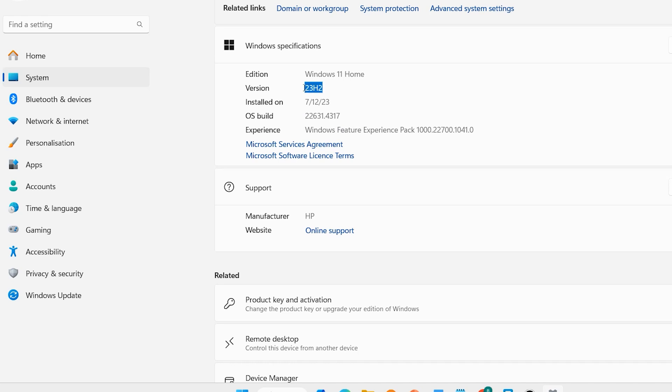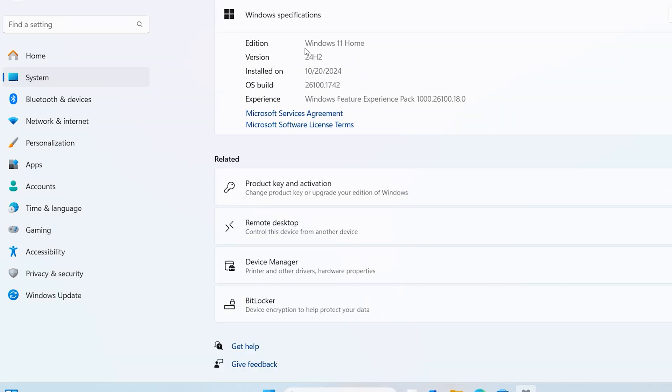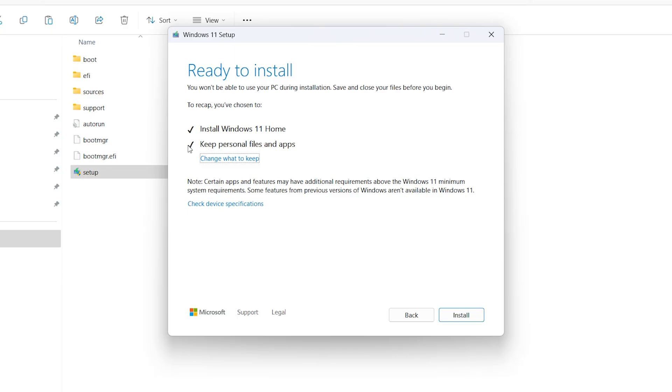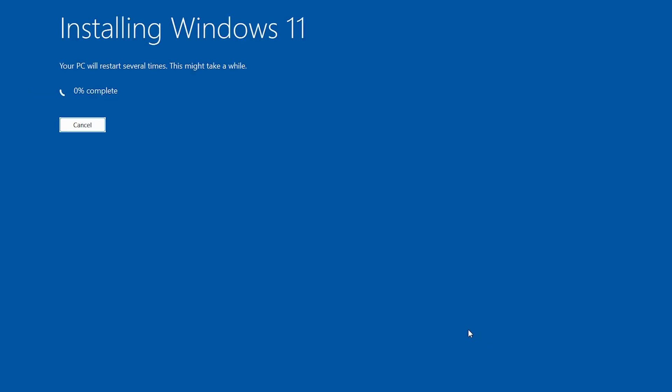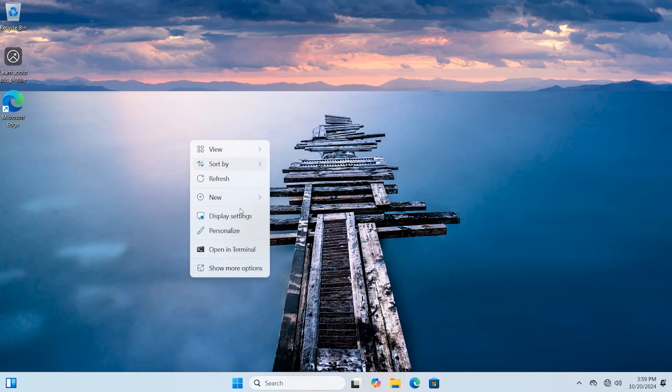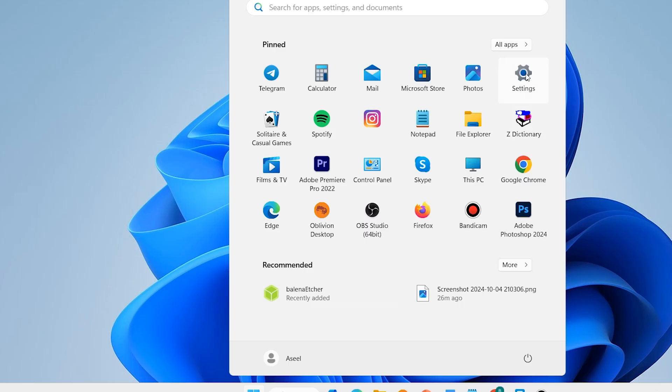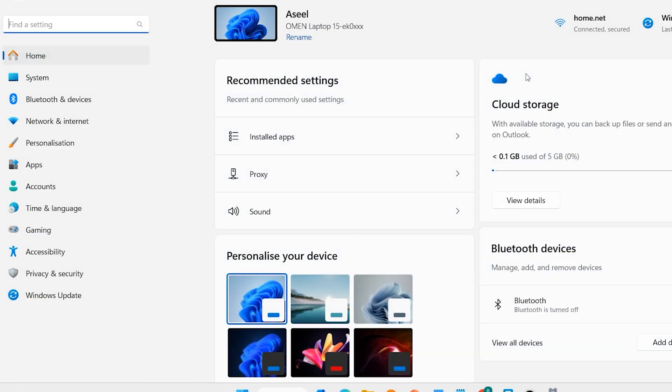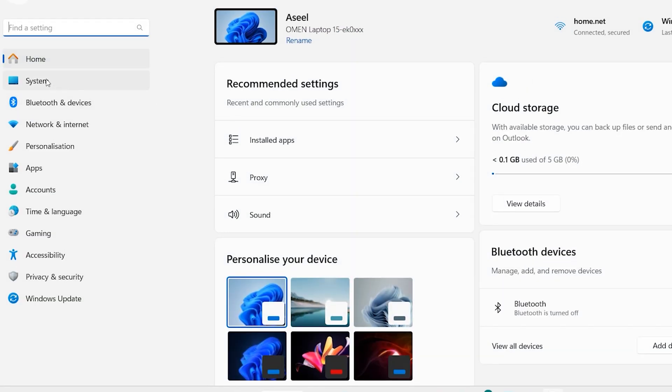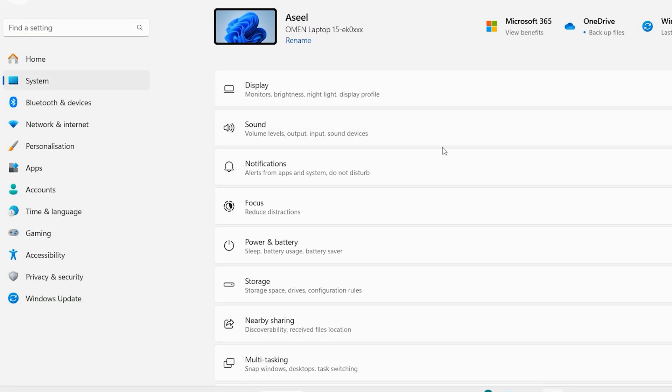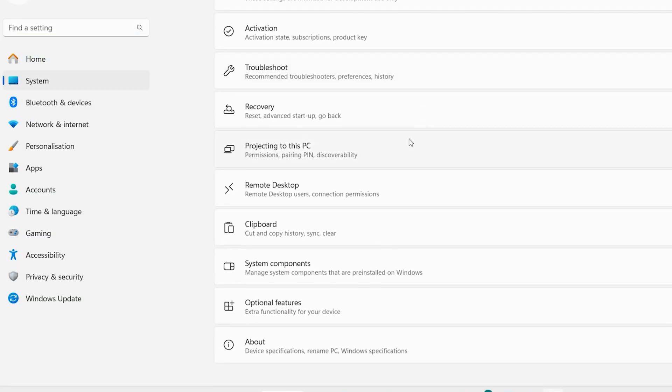Hi everyone, upgrading from Windows 11 23H2 to 24H2 can be done in just a few minutes. In this video, you will explore the quick and easy process of upgrading your Windows 11 operating system to the latest version. Let's check. Open Settings, System, scroll down, About.